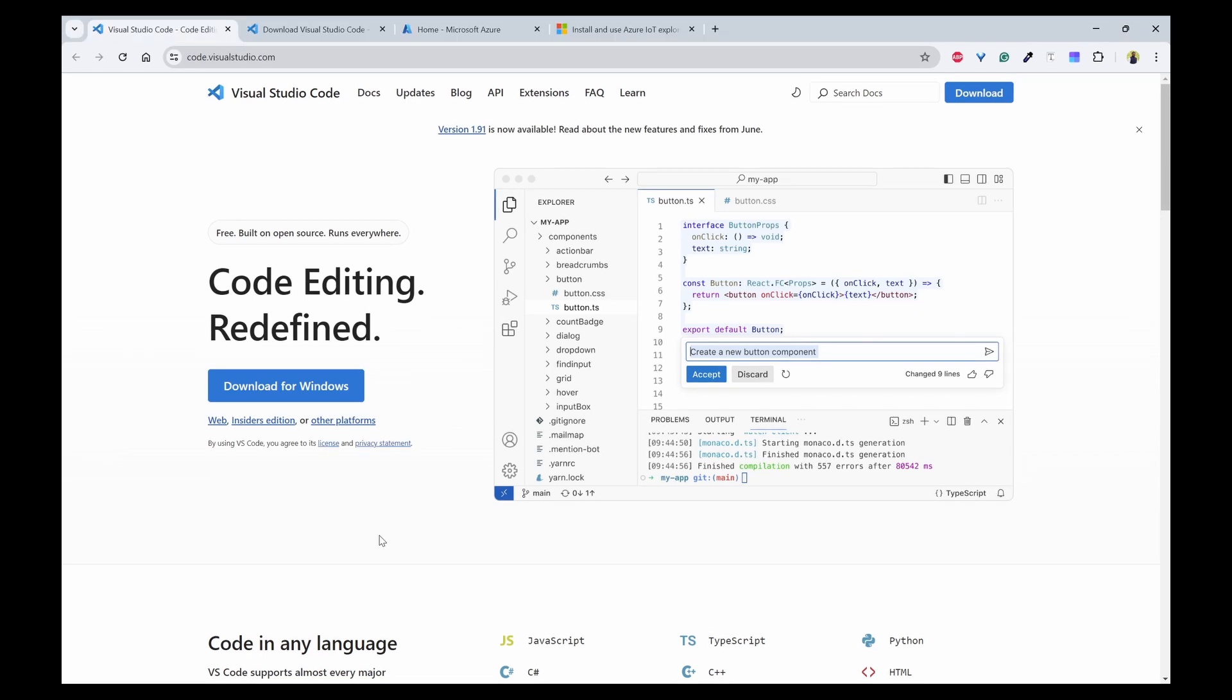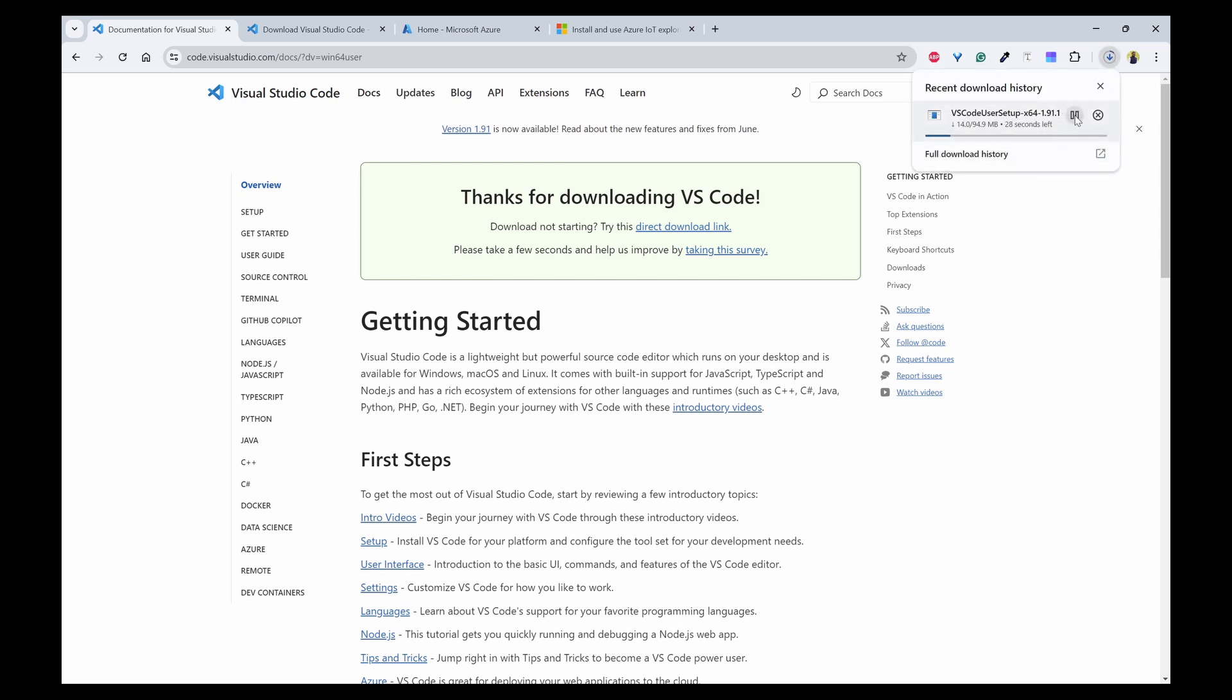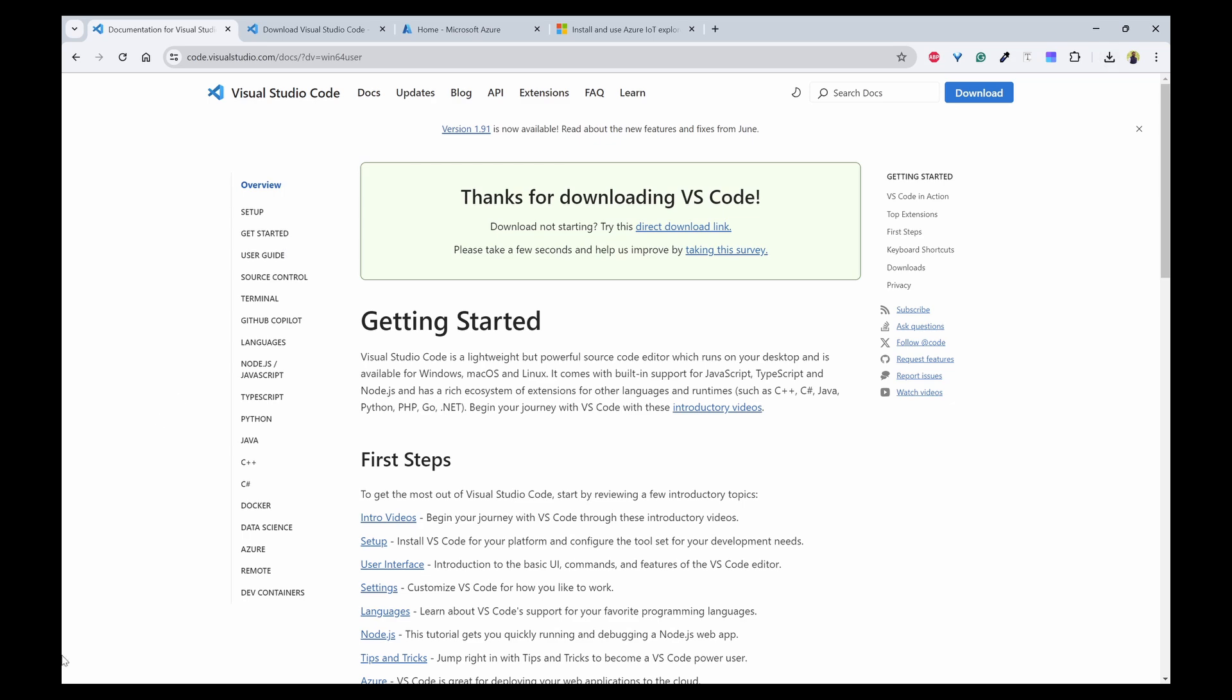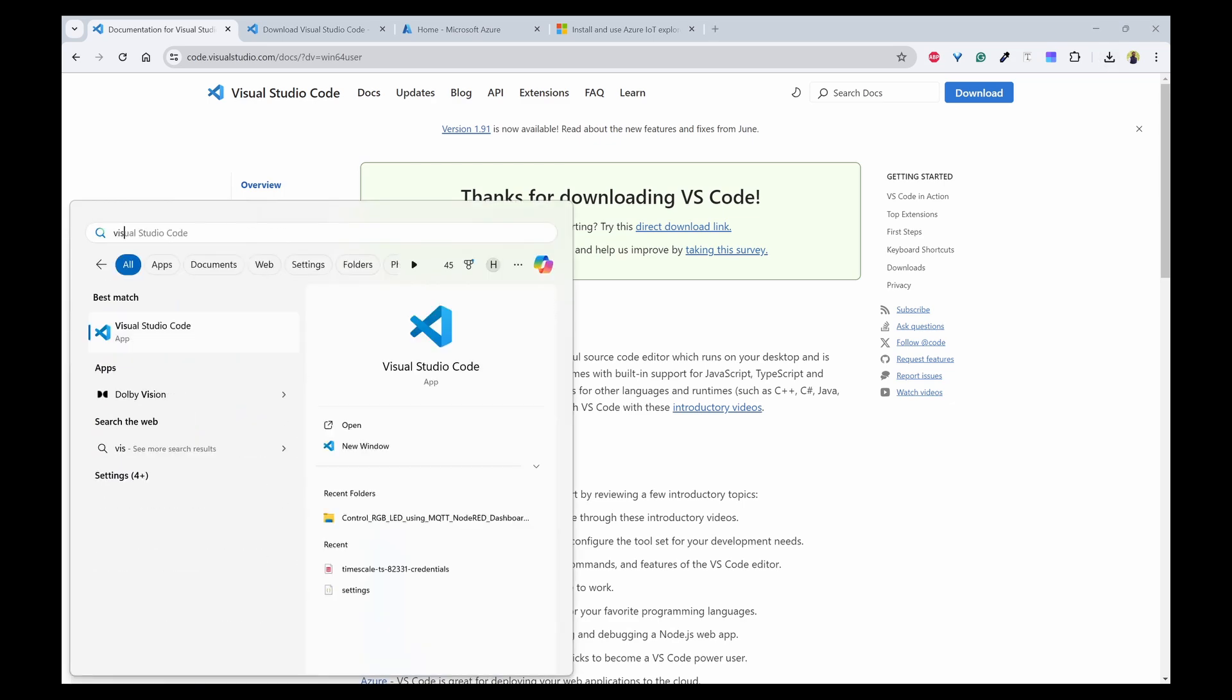So the first step that you need is to download the VS Code. You can go to the website called code.visualstudio.com and click on download for Windows and you can directly see the download gets started. I have already downloaded so I can simply open Visual Studio.